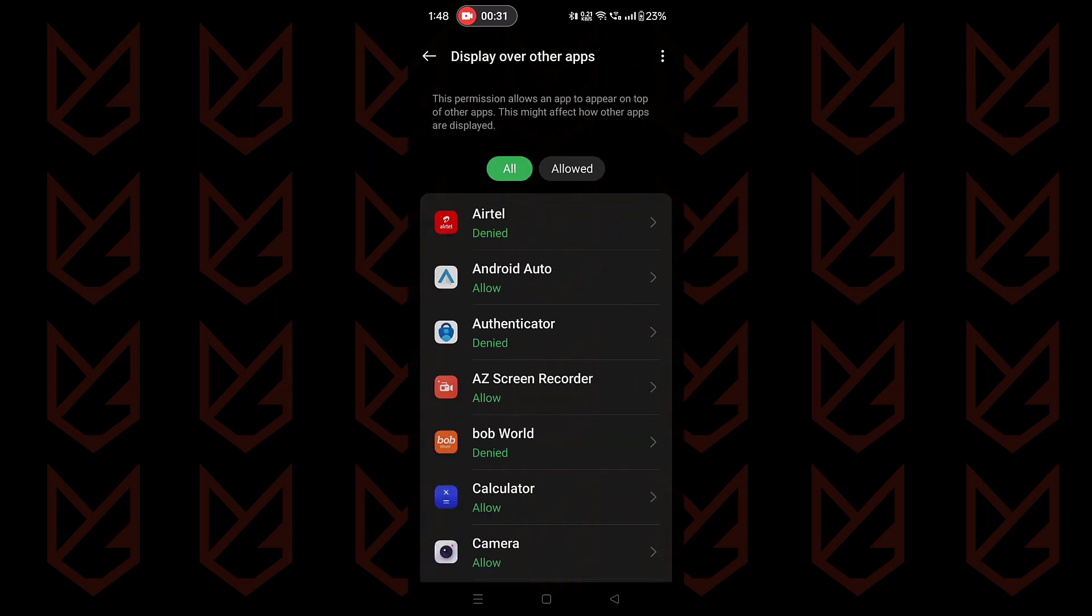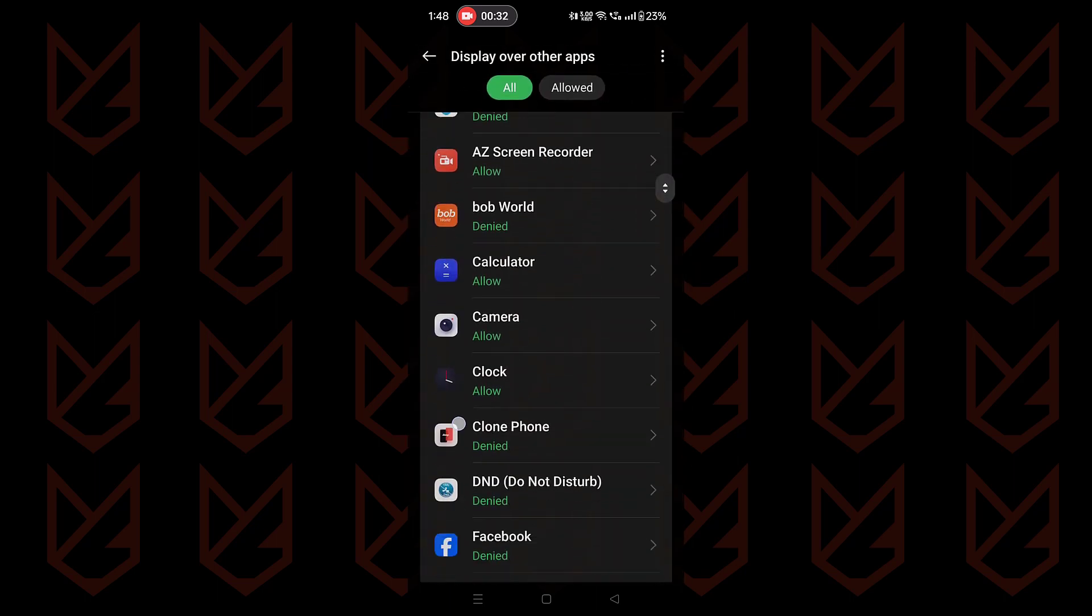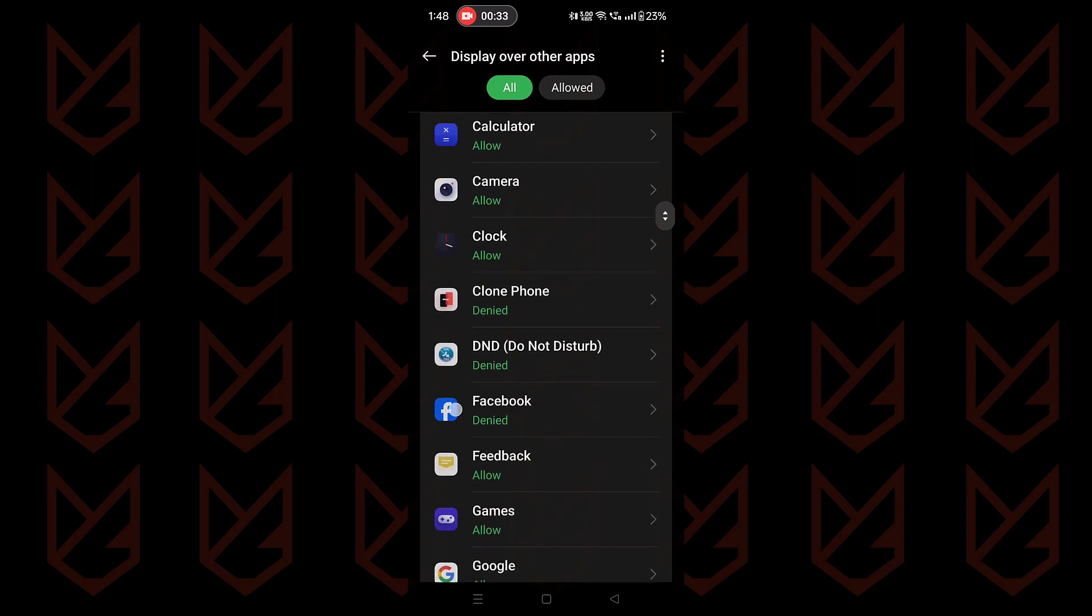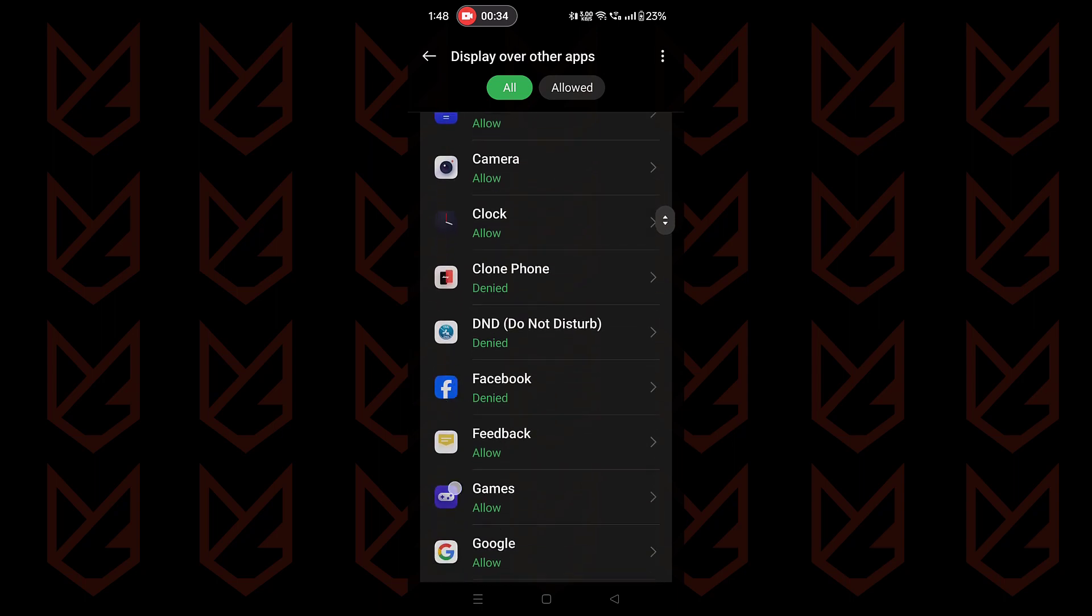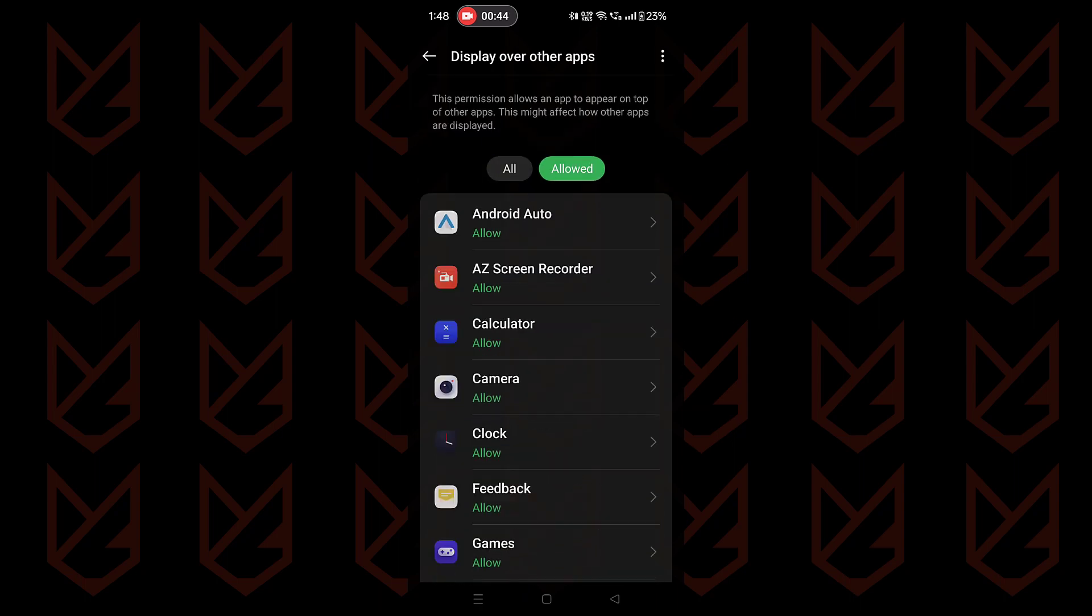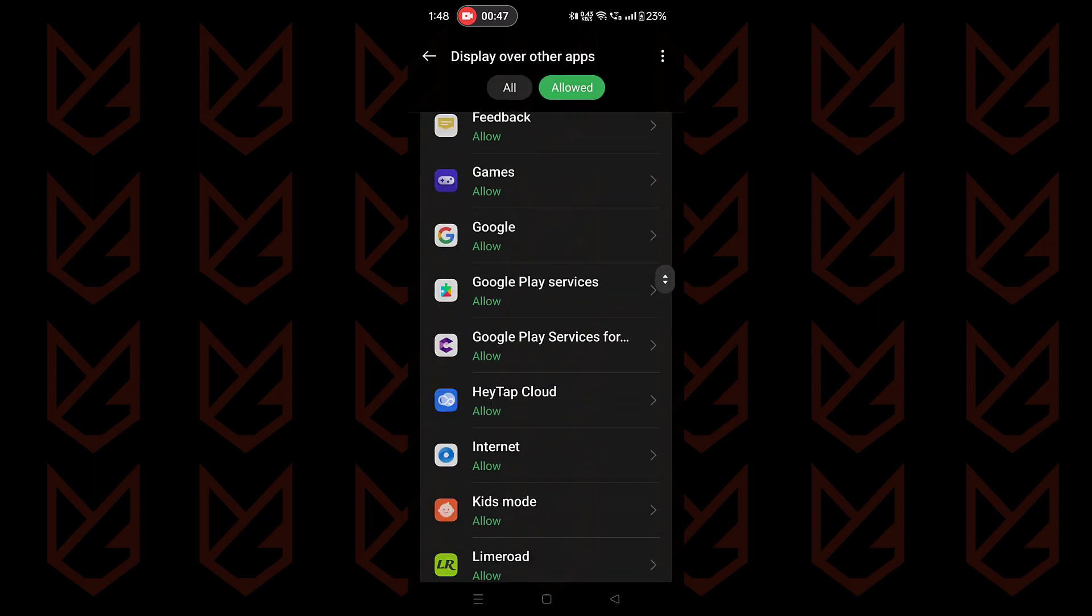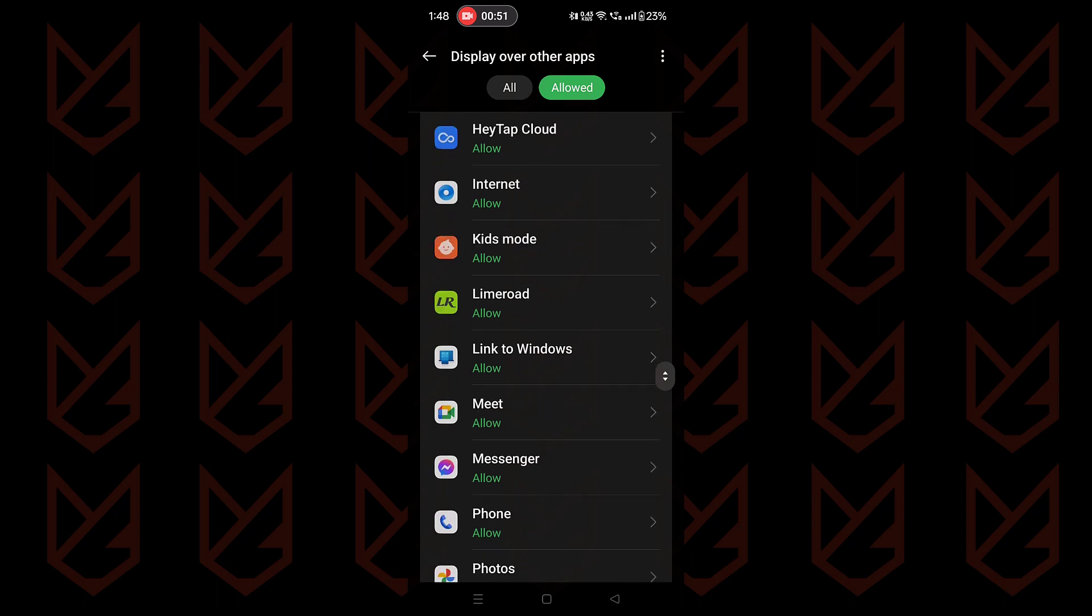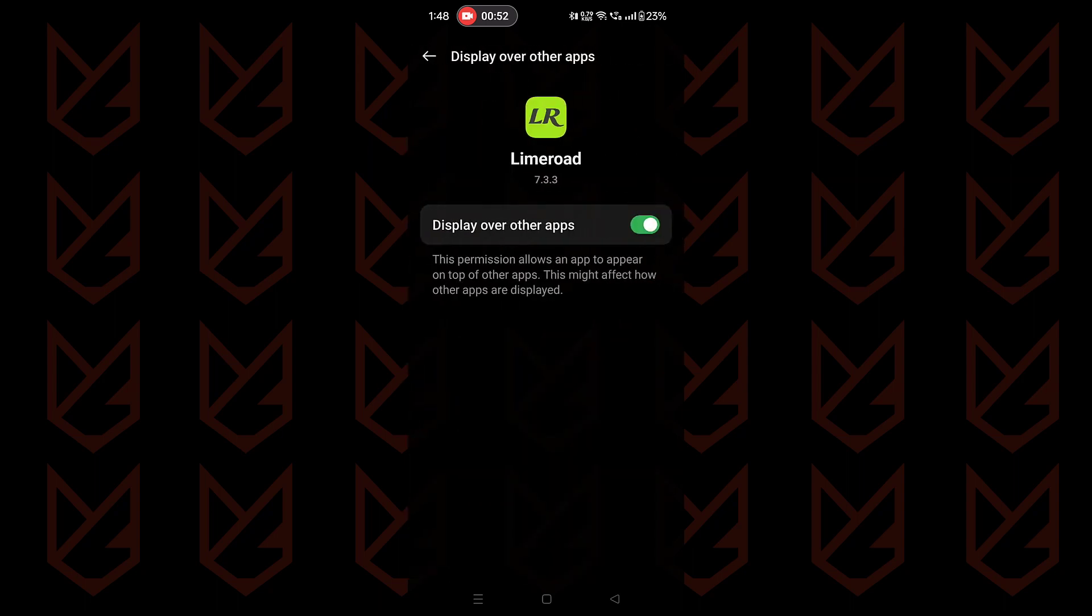You will see the list of apps. Carefully observe each app that has been displayed over other apps permission. If any of the apps should not have this permission, tap on that and then use the toggle button to disable the permission.